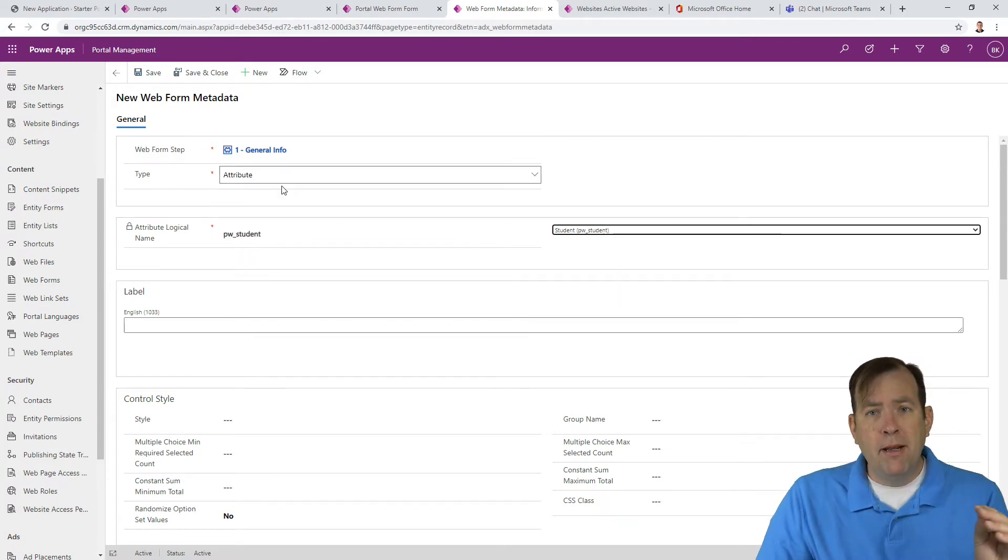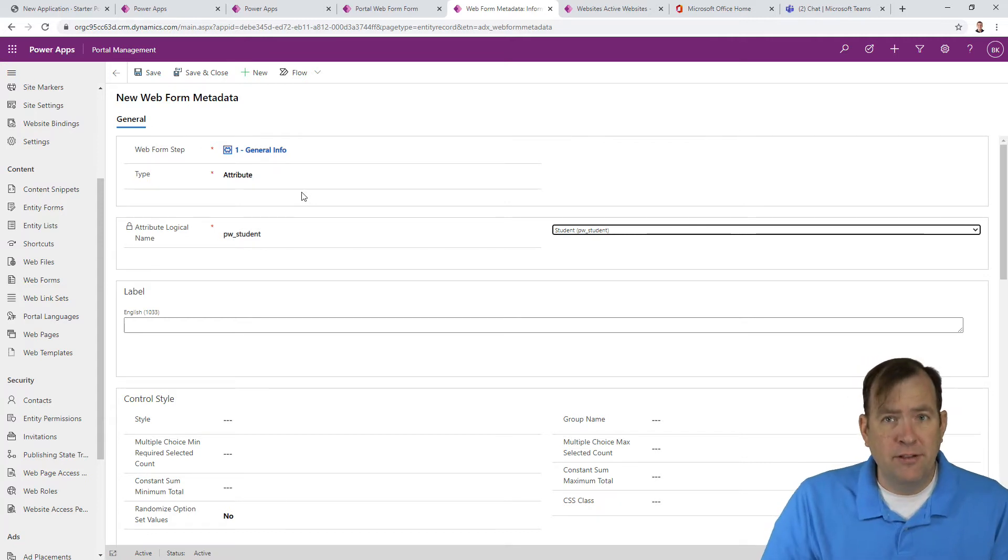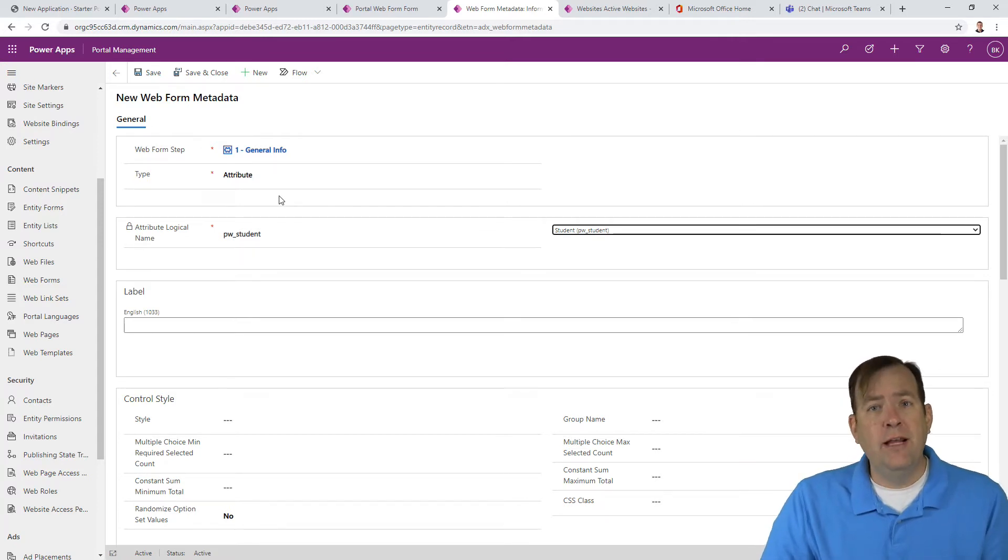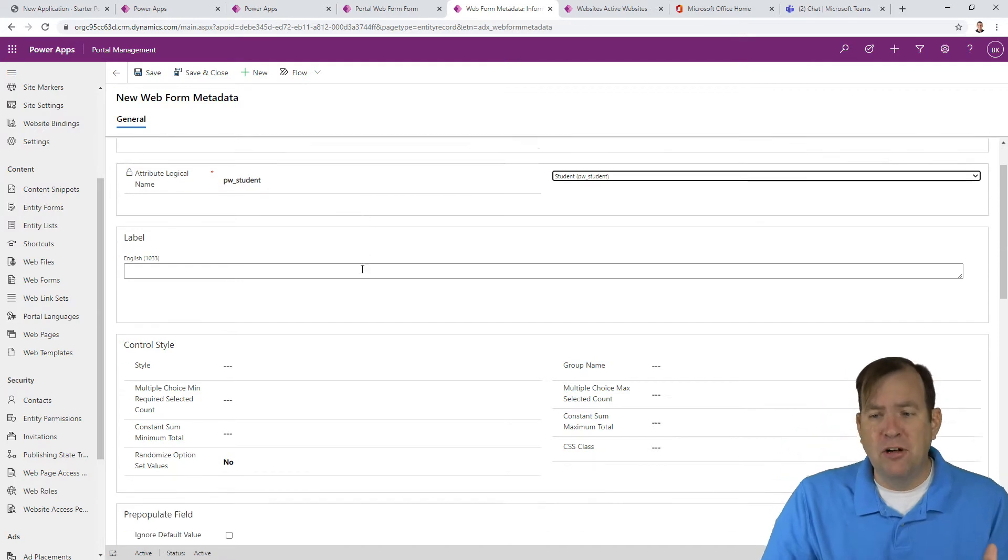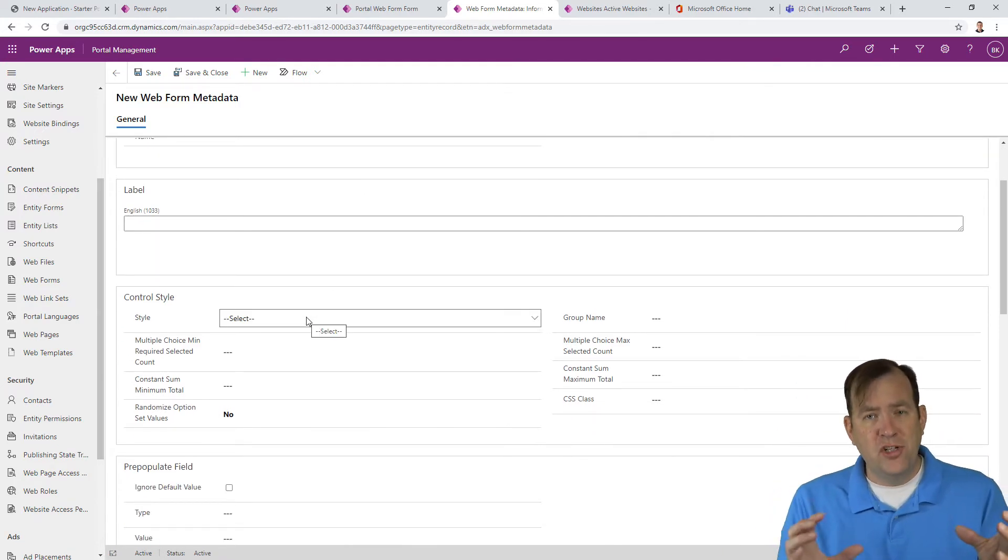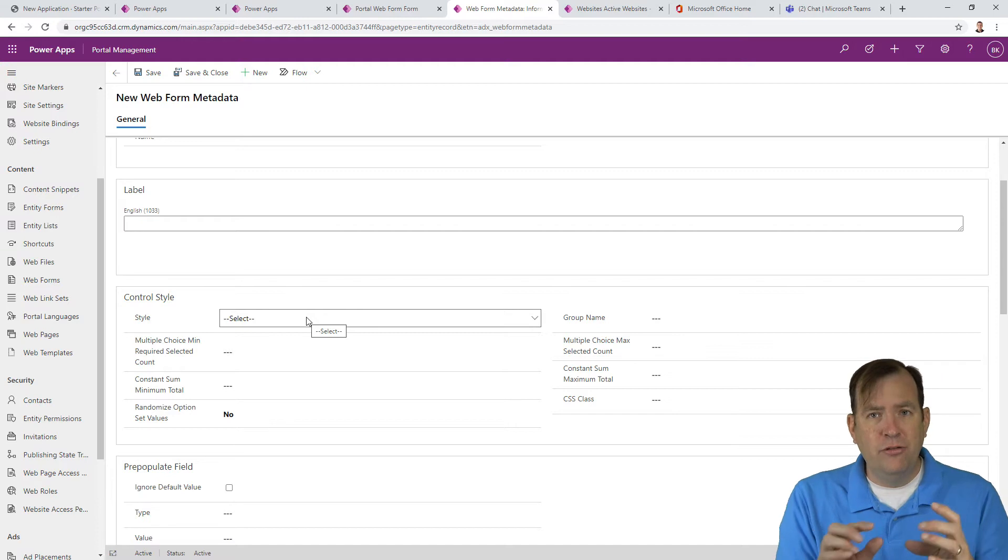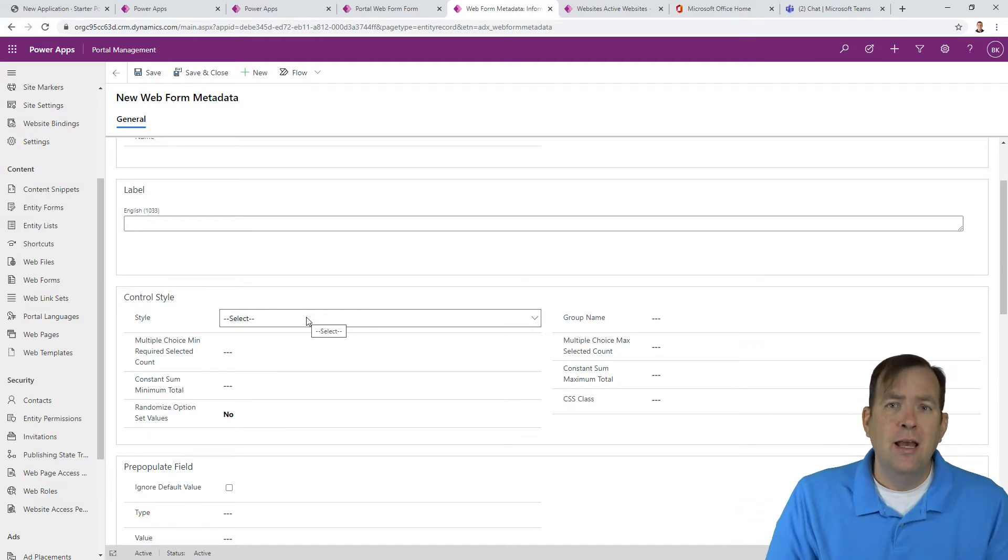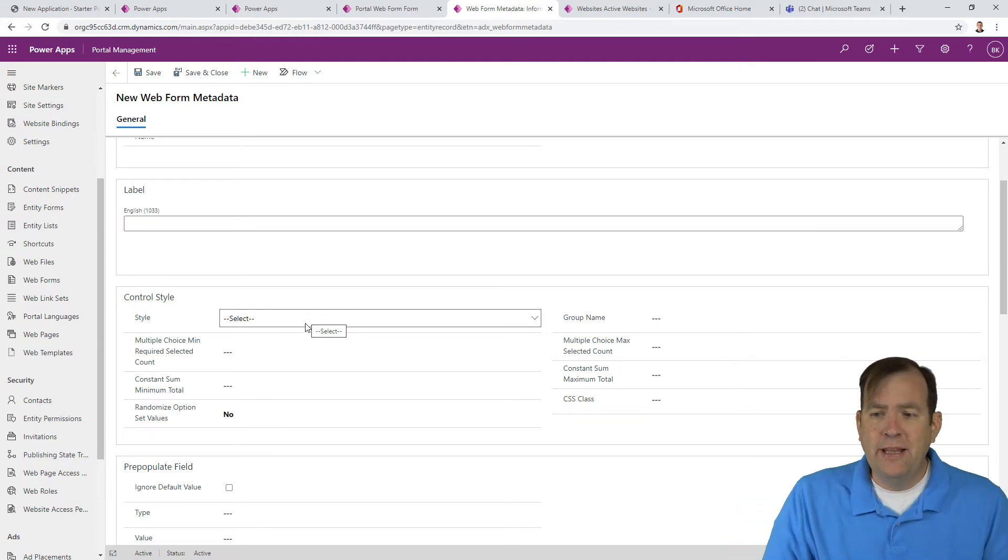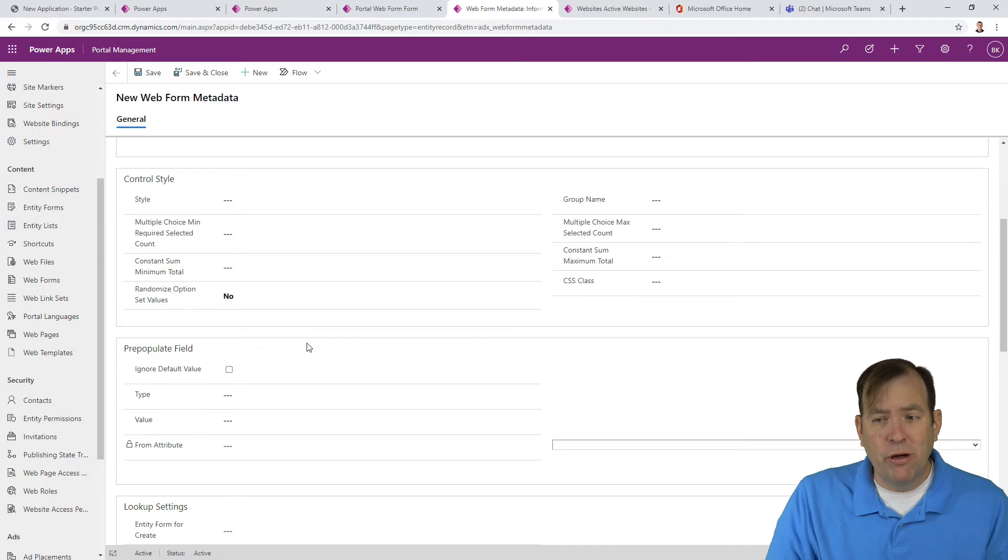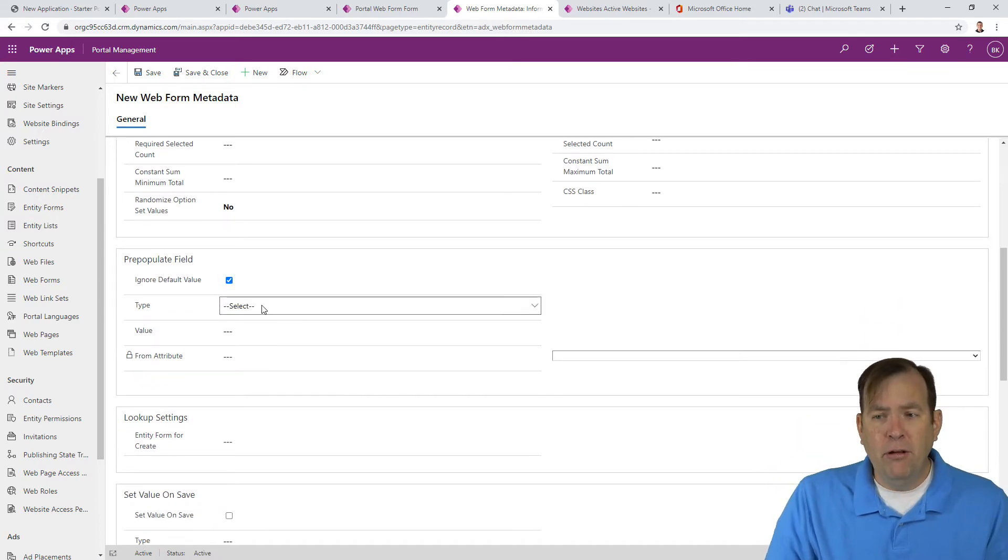Now, this web form metadata allows you to override nearly anything inside this form. It also allows you to put descriptions on things, extra button controls, all sorts of things. It allows you to change yes/no's to multi checkboxes, all sorts of good things you can do inside of here. But in our case, what we want to do is very simple. I'm going to prepopulate a field.